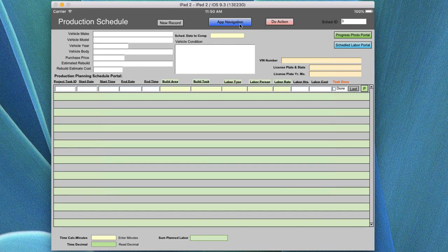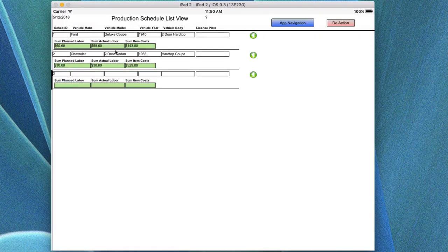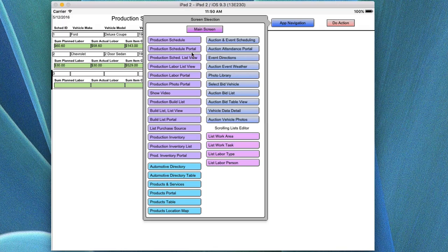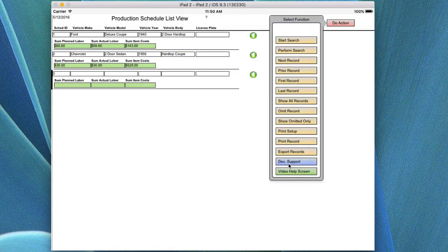You can see when you're in a new record with no data that it is blank, and we're in record number three as shown by the ID at the top. Going back to the list, you can see that number three is the record we're reviewing. We'll continue in the next video, looking at other things in the production schedule. If you have any questions, you can go to the website's developer support area and ask questions by starting a chat, sending an email, or registering a question on the site. Thank you.